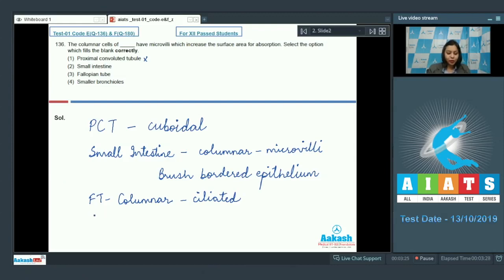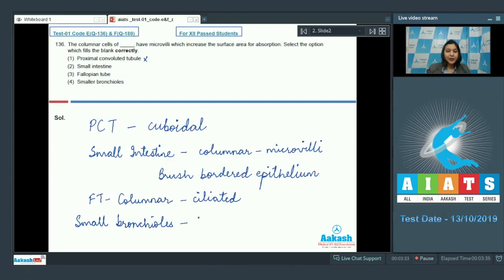Let's look at the fourth option: smaller bronchioles. In the smaller bronchioles, the epithelium is cuboidal and ciliated.